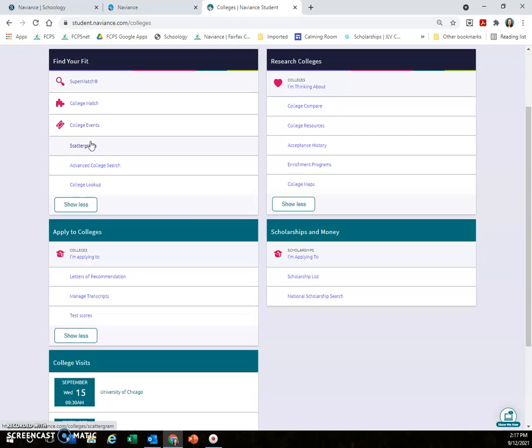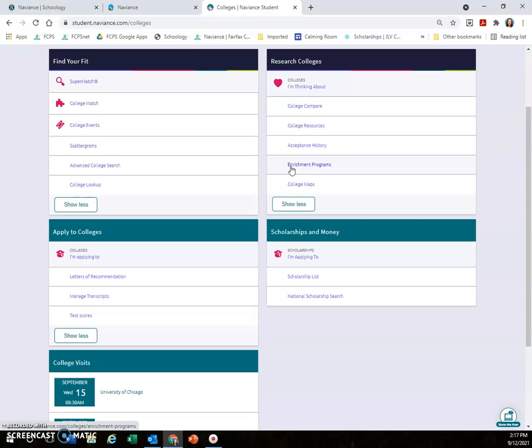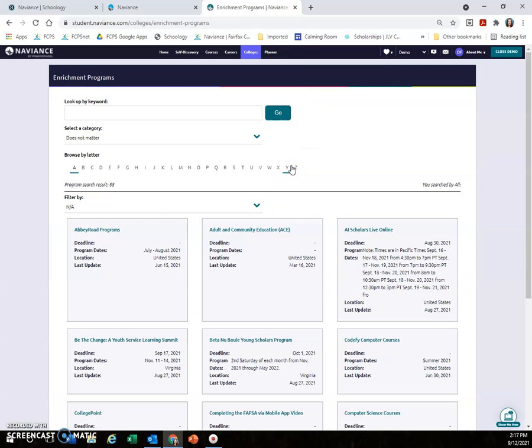Over here in the Research Colleges section, something that isn't related to researching colleges but is in this section, I wanted to make sure I draw your attention to. If you click on Enrichment Programs, this shows you all kinds of enrichment programs, internships, summer camps, all kinds of opportunities for you to learn more about a career field or just have an experience outside of the classroom.